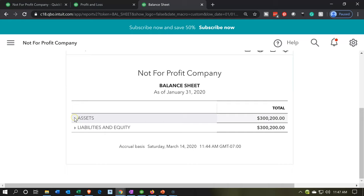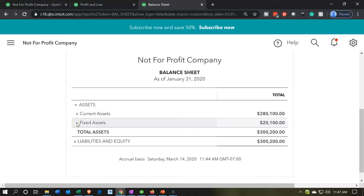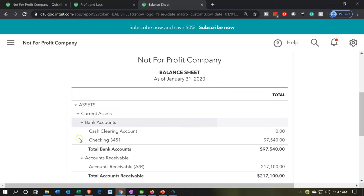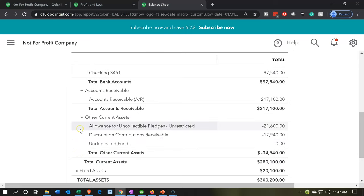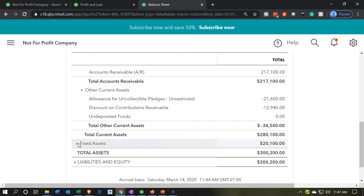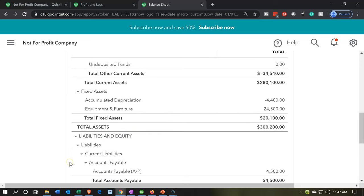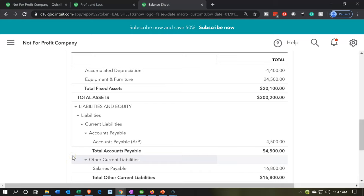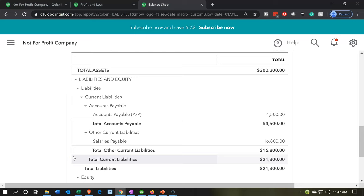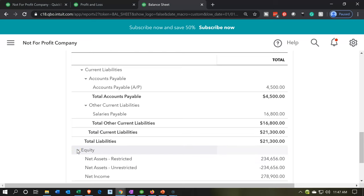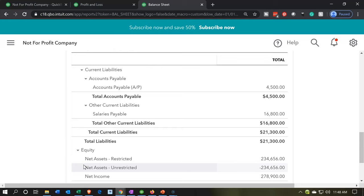Opening up the balance sheet fully, we have current assets, fixed assets, accounts receivable, and other current assets — similar to a for-profit. Then we have liabilities: pretty straightforward, something we owe to a third party outside the organization. The difference is in the equity section. You can change the equity-type accounts from something like retained earnings or capital accounts to net assets — restricted or unrestricted. We'll make some adjustments to this report.